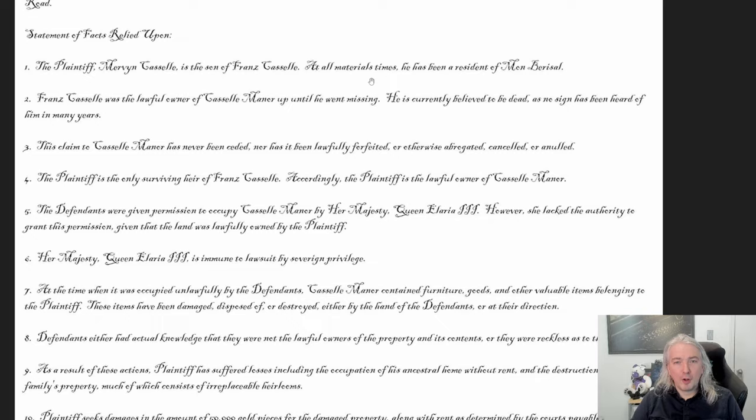Her Majesty Queen Ellaria the Third is immune to lawsuit by sovereign privilege, so she can't be sued. I also threw some typos into this document on purpose — most real legal filings include a bunch. There's one a little further up: 'at all materials times' — that was intentional stylistically, not something you actually need to include.